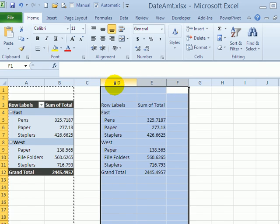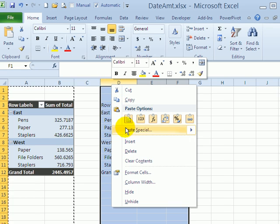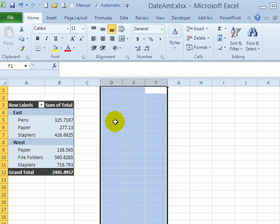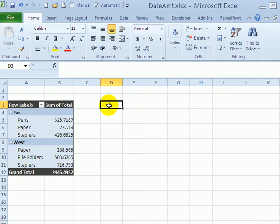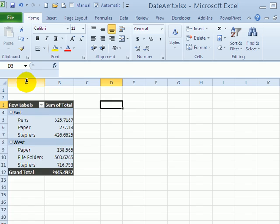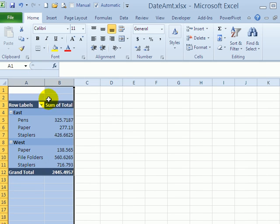So to delete this, I'll just delete those rows and try a different way of copying and pasting a pivot table so we can get the formatting. I'll again select those columns and copy.